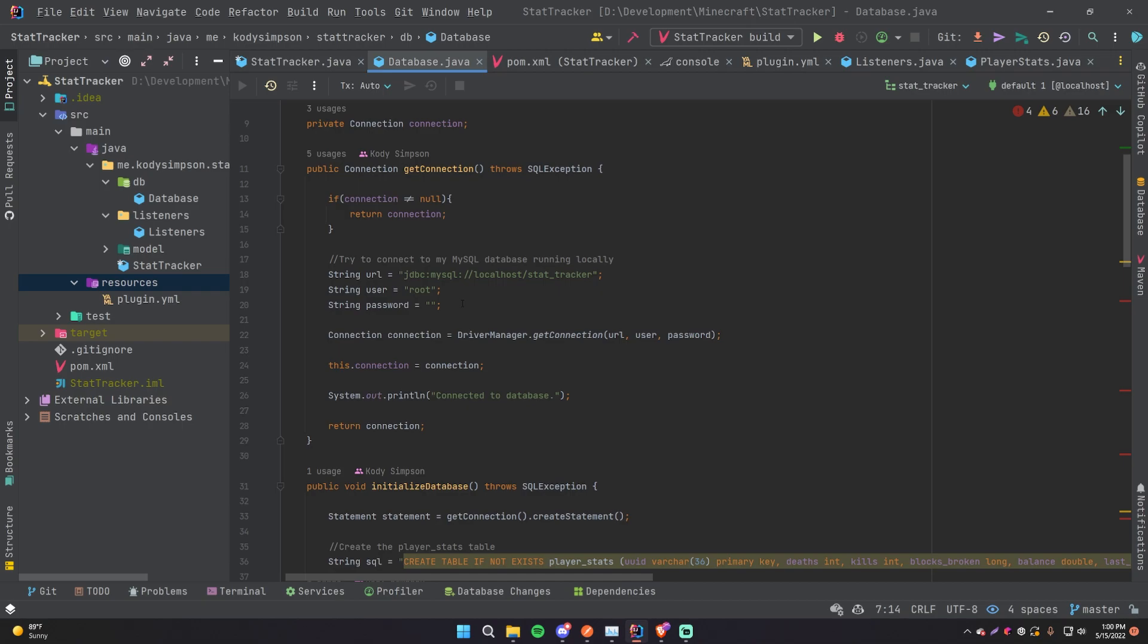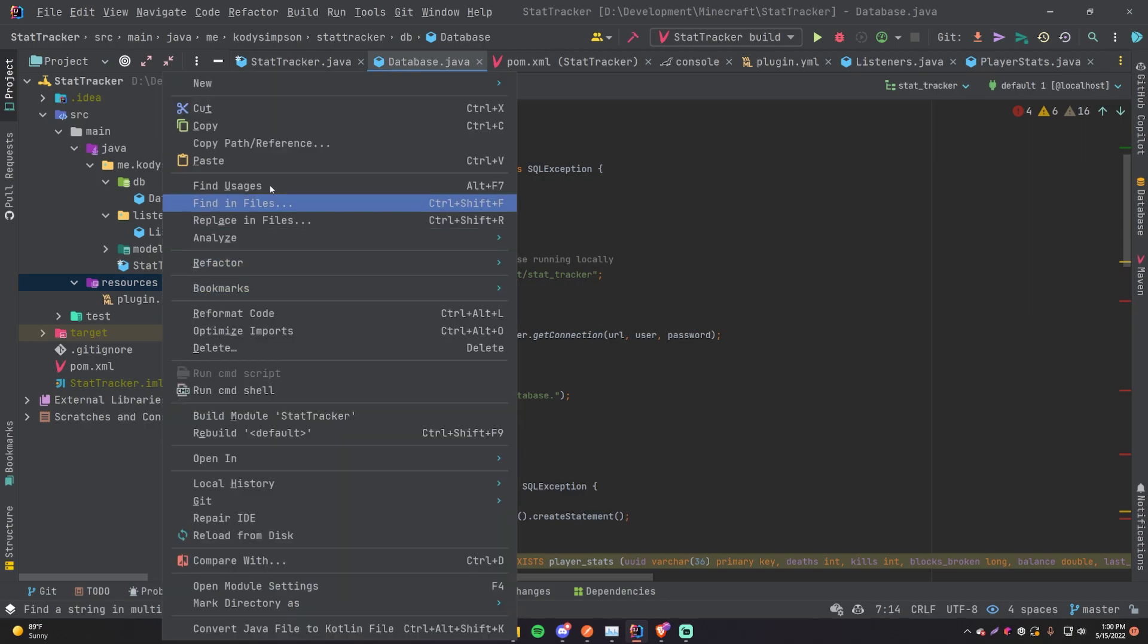And you need to be able to allow them to specify the user and password and hostname and all that stuff for their database, and then you can use that to connect to the database and then populate it with data and all that fun stuff. Alright, so let's see how we can do that with our current setup here.